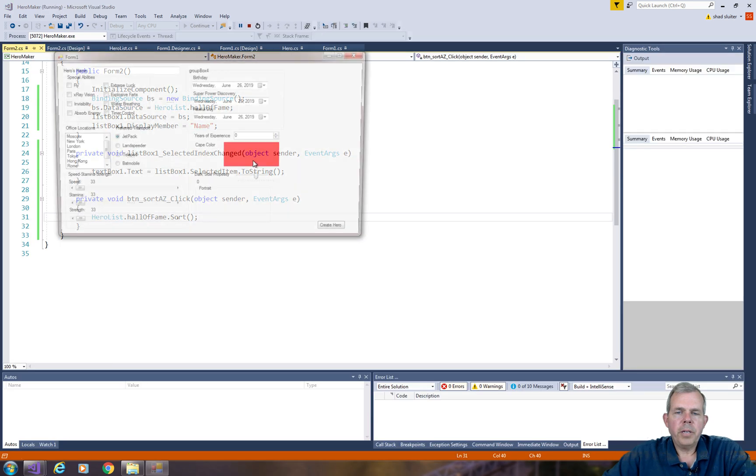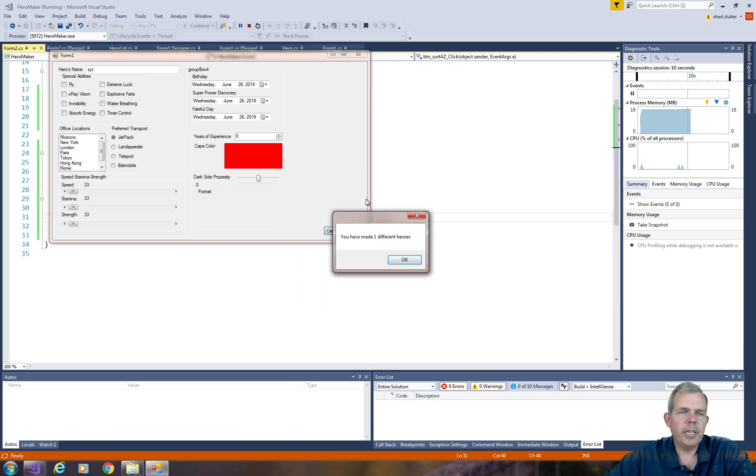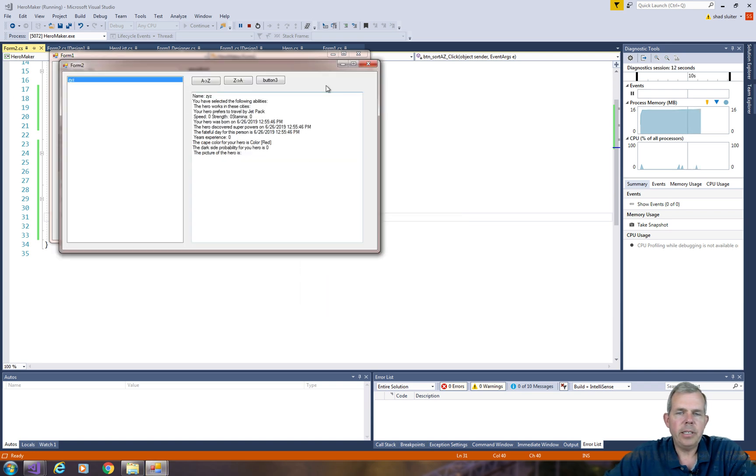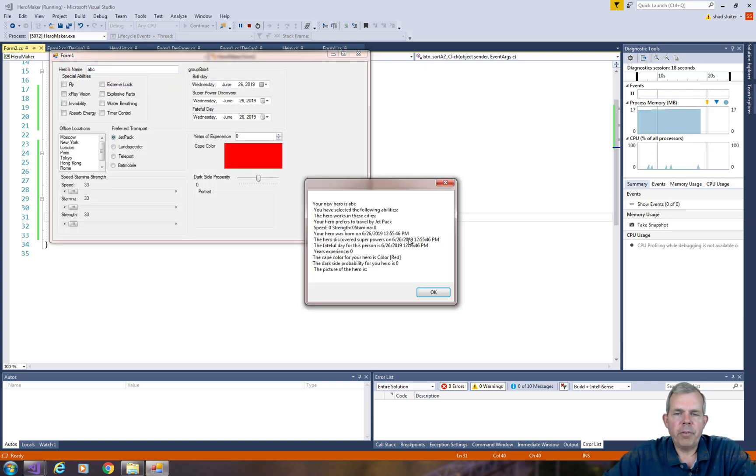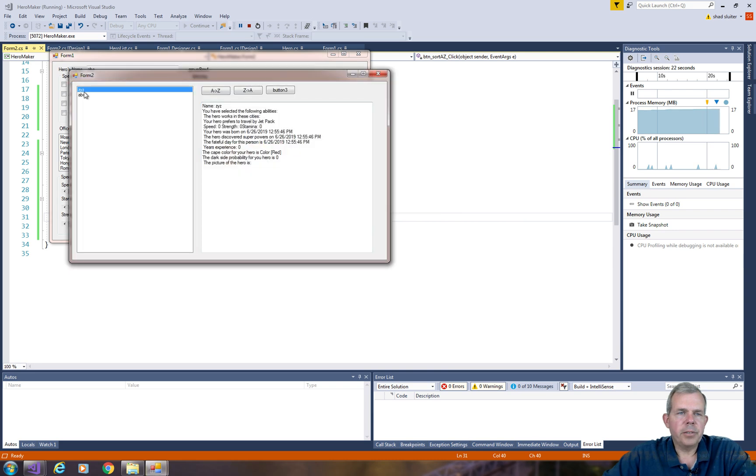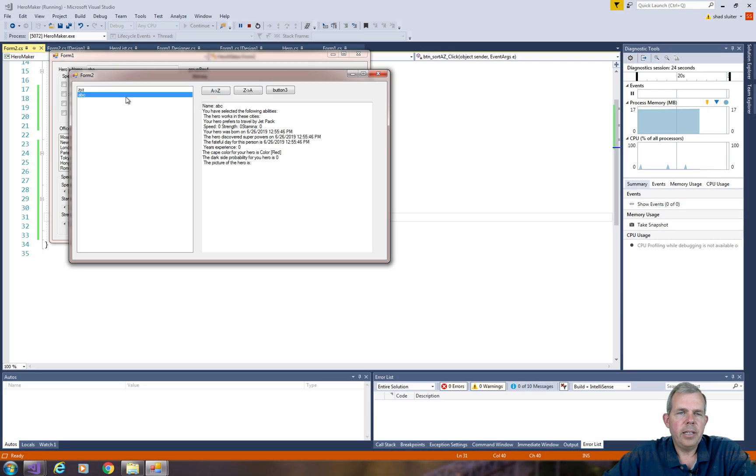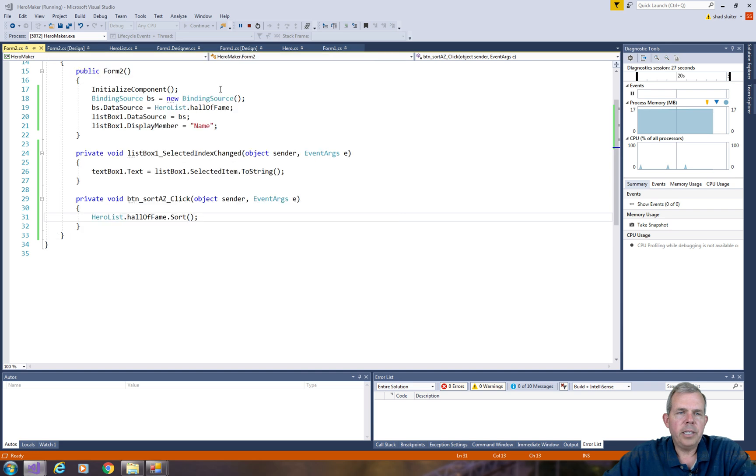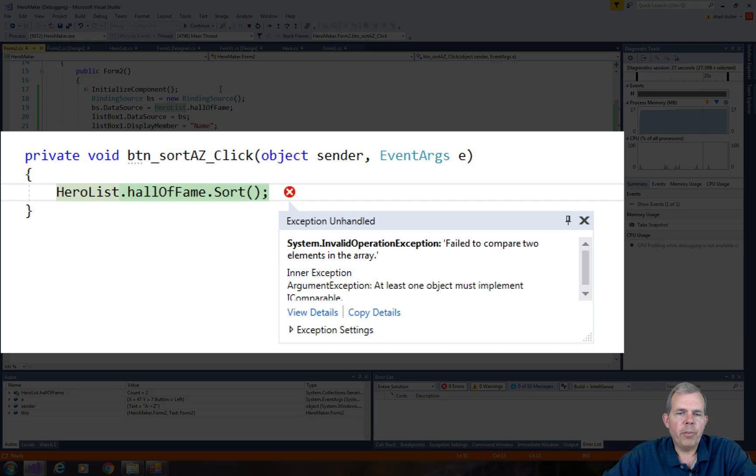So I'll create two different heroes. I'm going to create the first one called ZYX and the next one is going to be called ABC. So that will give me a reverse sorted list, obviously, right? Z comes first and then A. So I want to sort this list. If I click here A to Z, I get a problem.